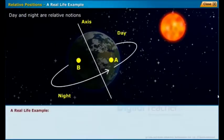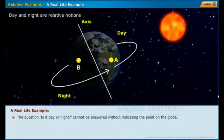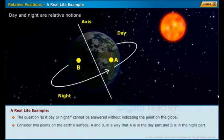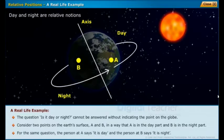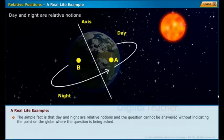The question 'is it day or night?' cannot be answered without indicating the point on the globe. Consider two points A and B on the Earth's surface such that A is in the day part and B is in the night part. For the same question, the person at A says it is day and the person at B says it is night. The simple fact is that day and night are relative notions.